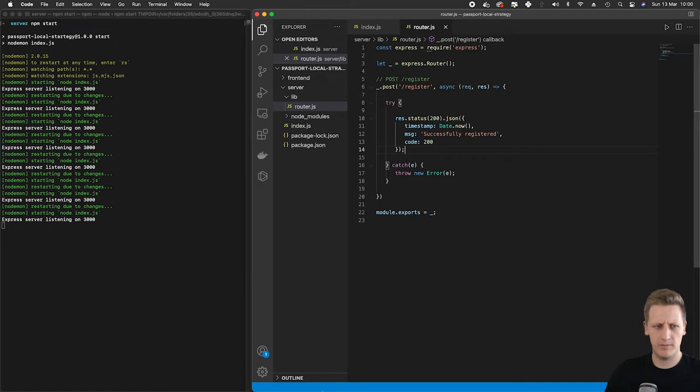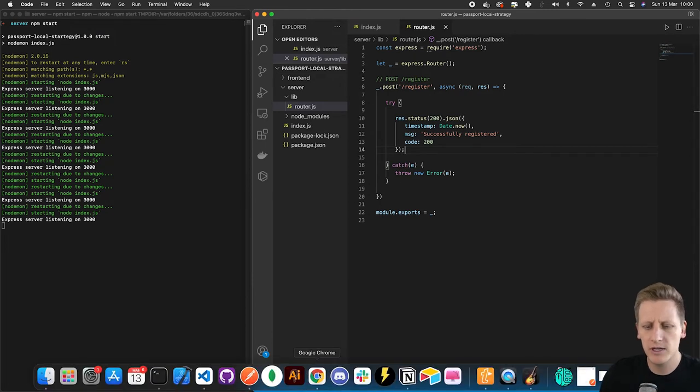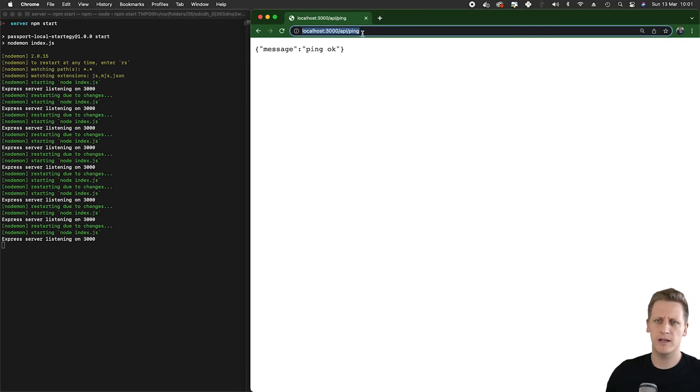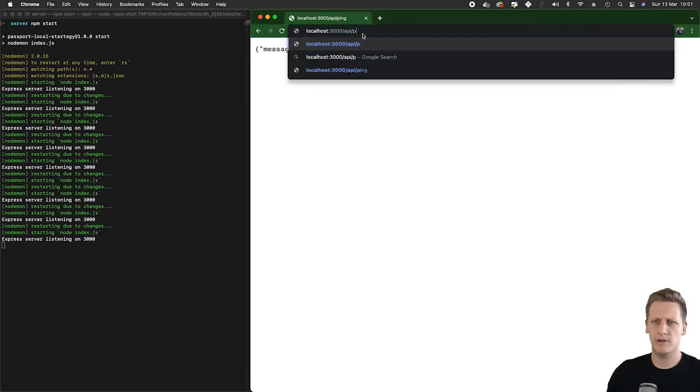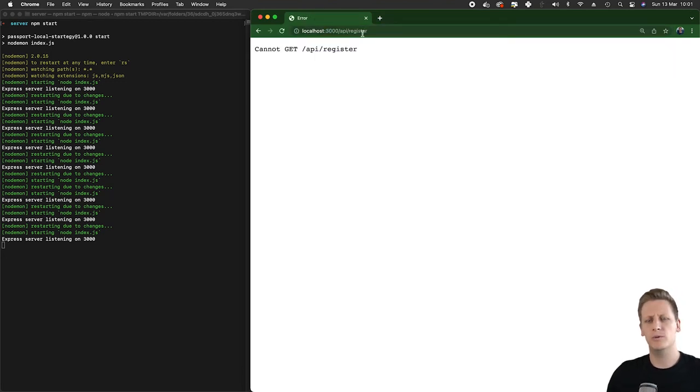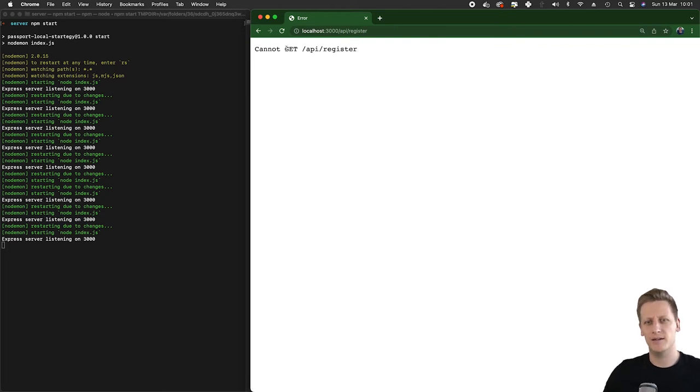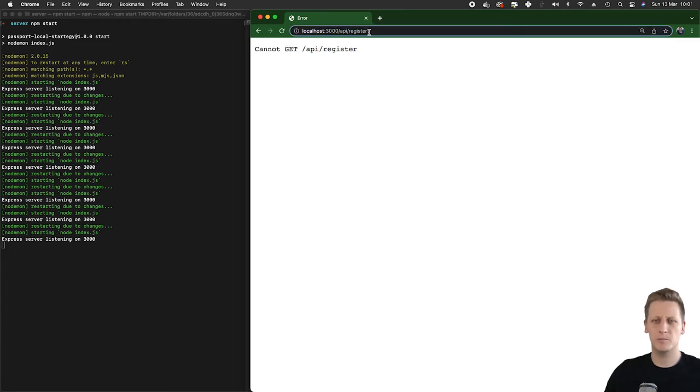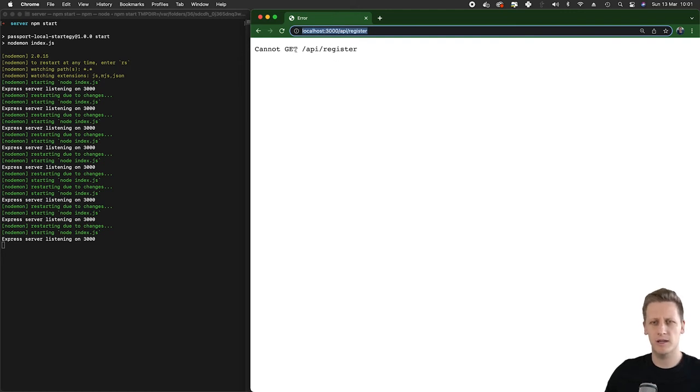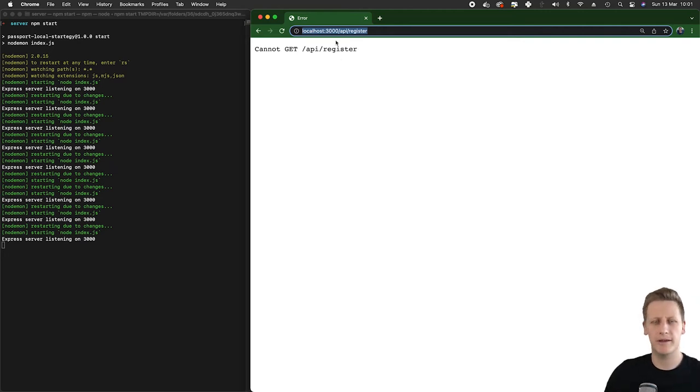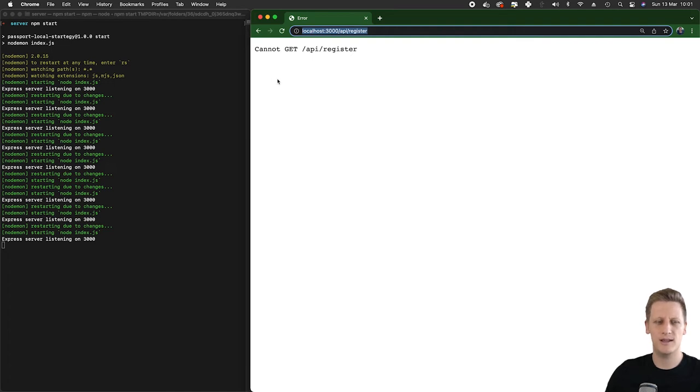If we test this out and open our browser and navigate to the register endpoint, you'll see we get 'cannot get API register'. Basically, when you do a simple request to this URL, by default the browser is doing a GET request. Now that we're starting to work with different methods like the POST method, we need to start thinking about how we're going to test our API calls.